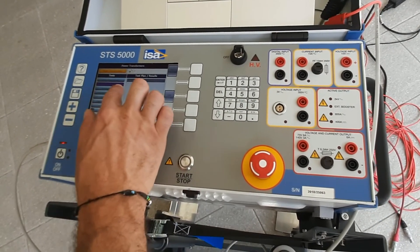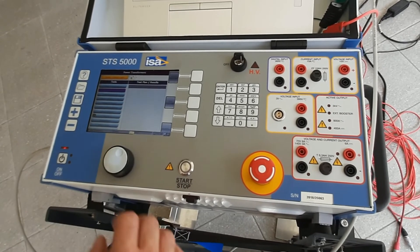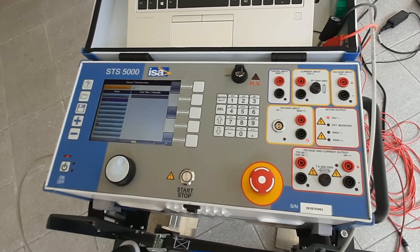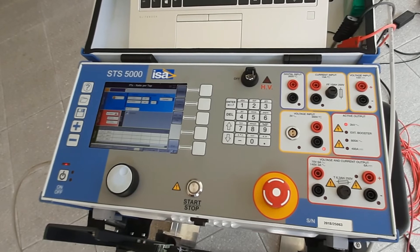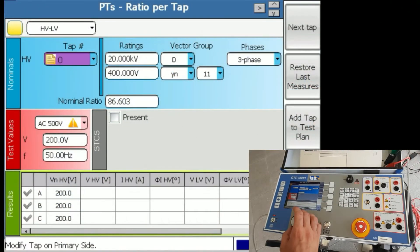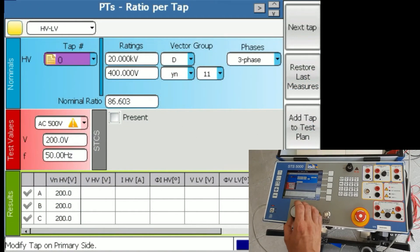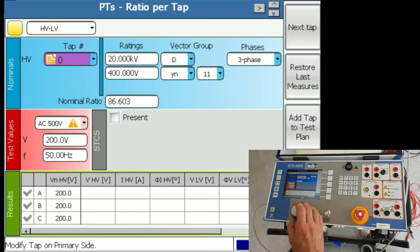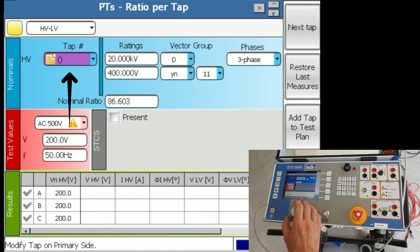So this is the ratio test. I open it from here. I can also add it in the test plan, but what do I do now? I first have to say in which position is the tap changer.